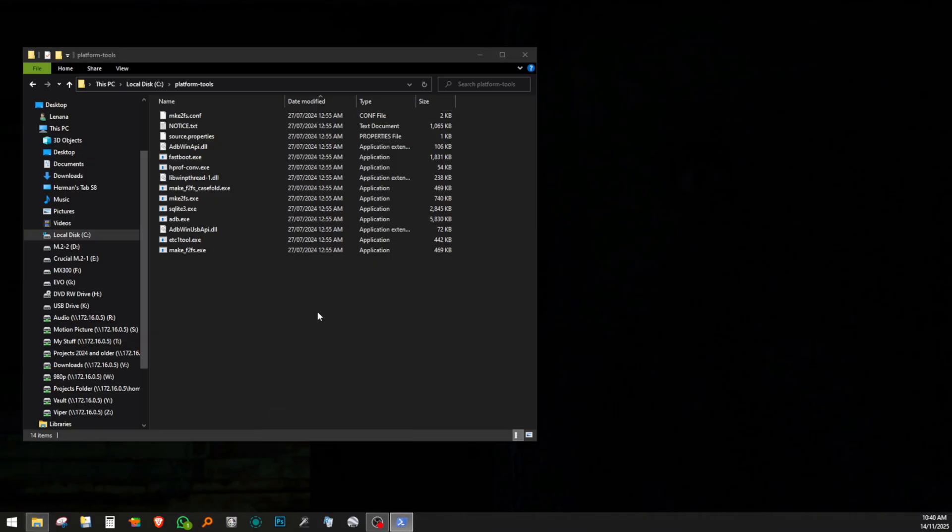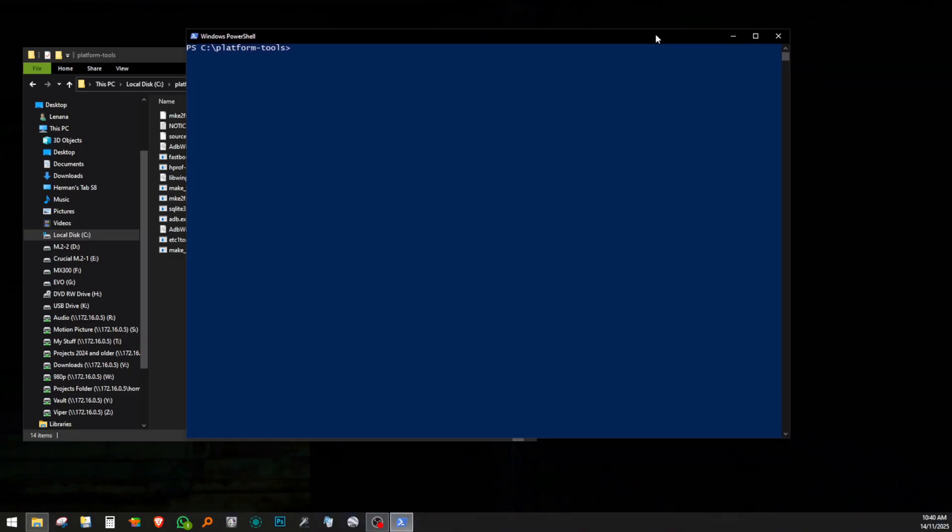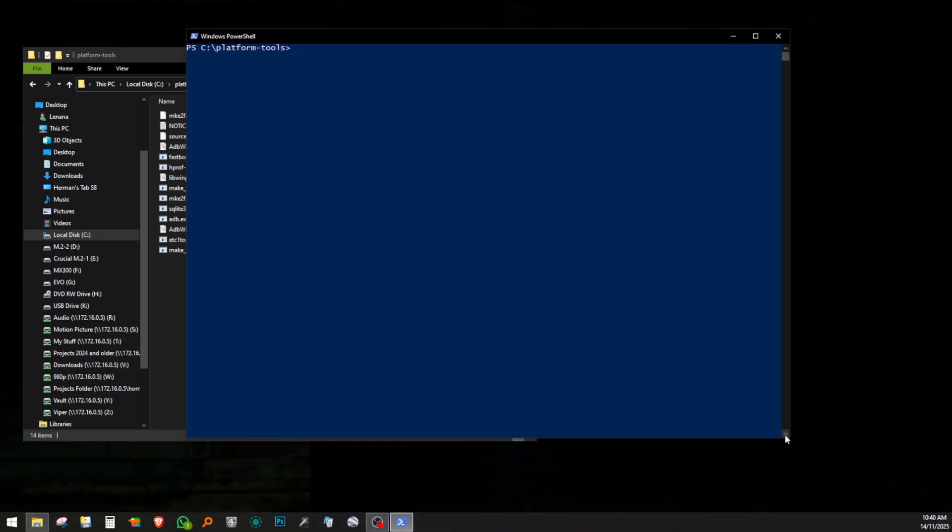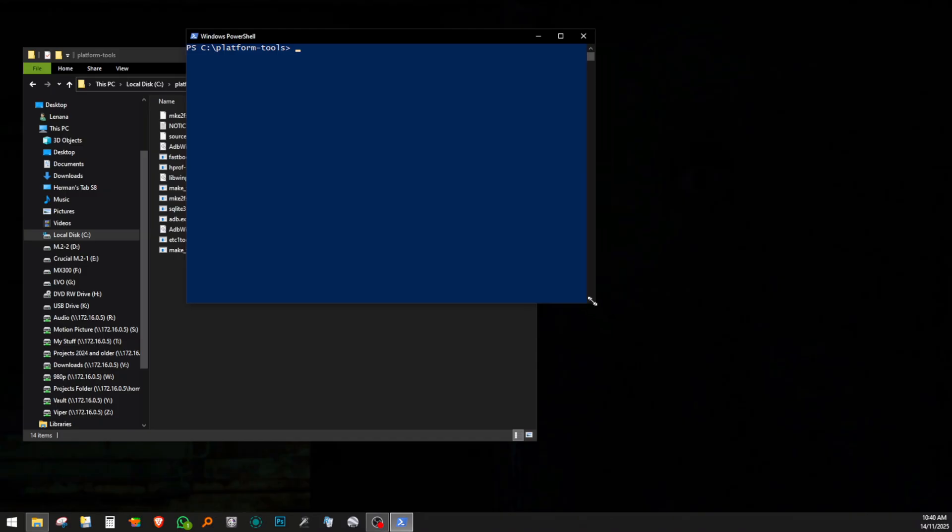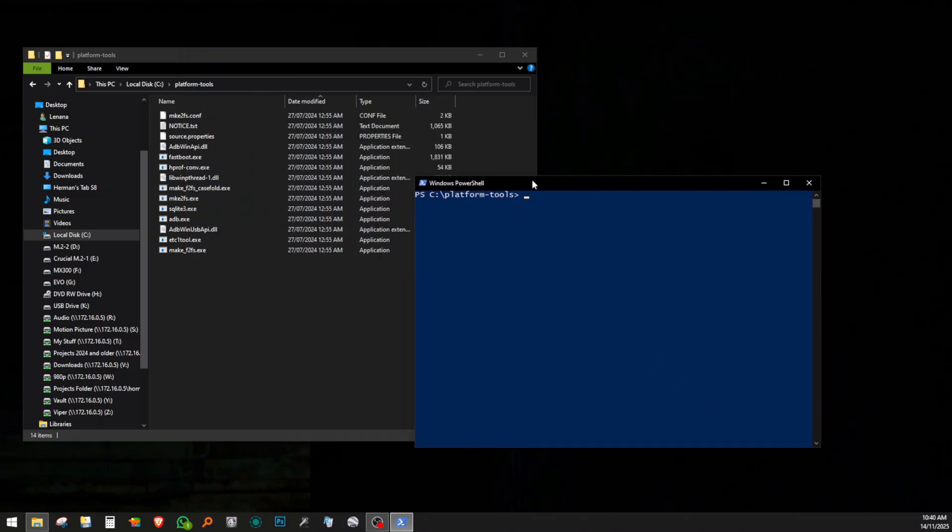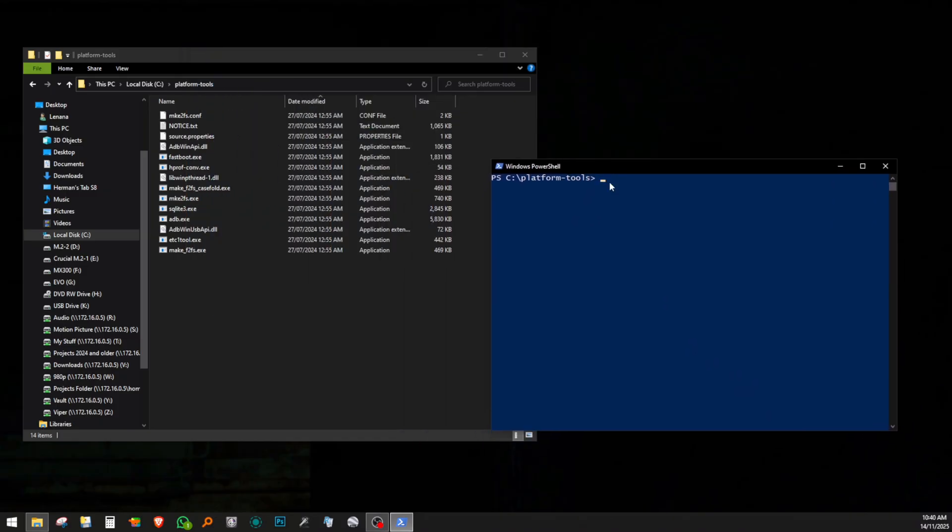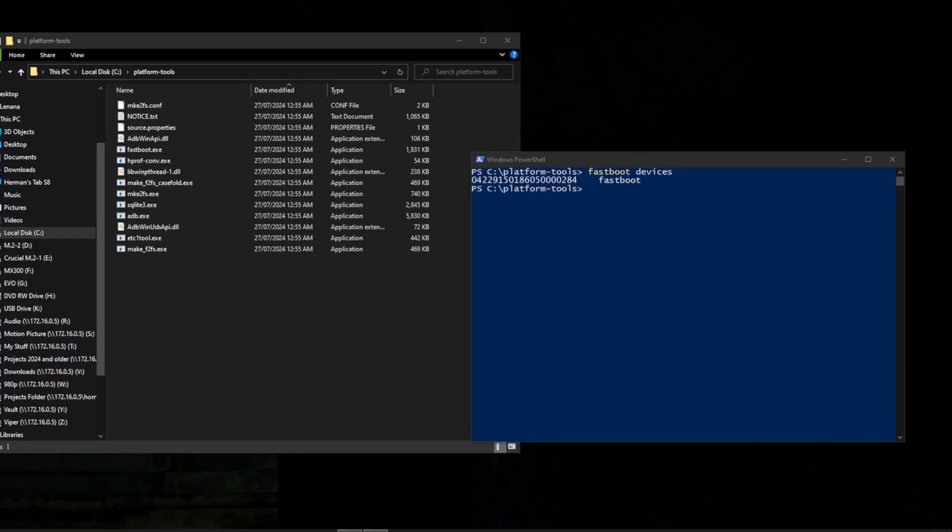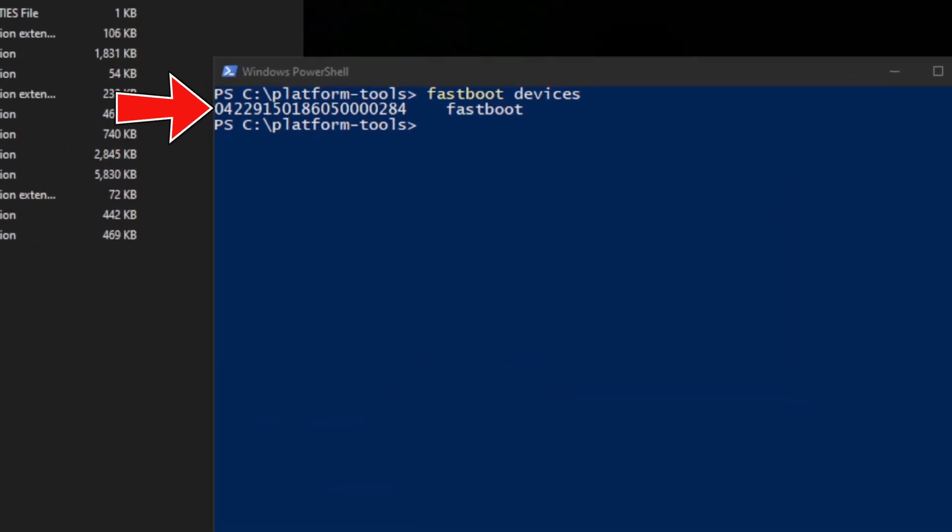Once in bootloader mode and having ADB setup on the Windows PC, I navigated to the Platform Tools folder and by right-clicking on the empty space, I opened a PowerShell window. I then entered the command fastboot devices to be sure that my shield was being detected. The unique 20-digit confirms that the shield is being recognized.